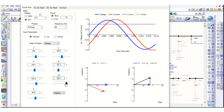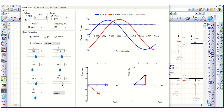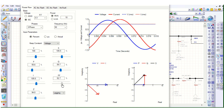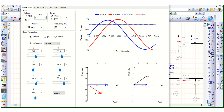If we change the power factor, you can see from the phasor diagram that voltage is fixed and the current is changing. Voltage is fixed, and depending on that, in this curve the voltage and current are shown.